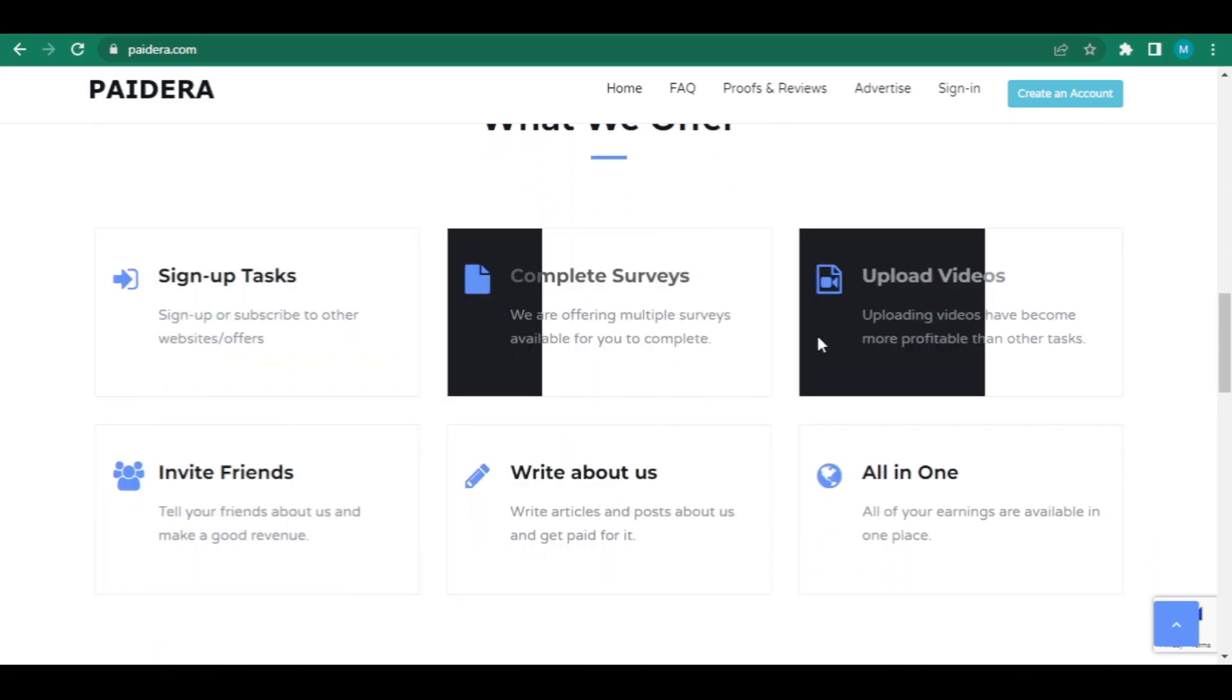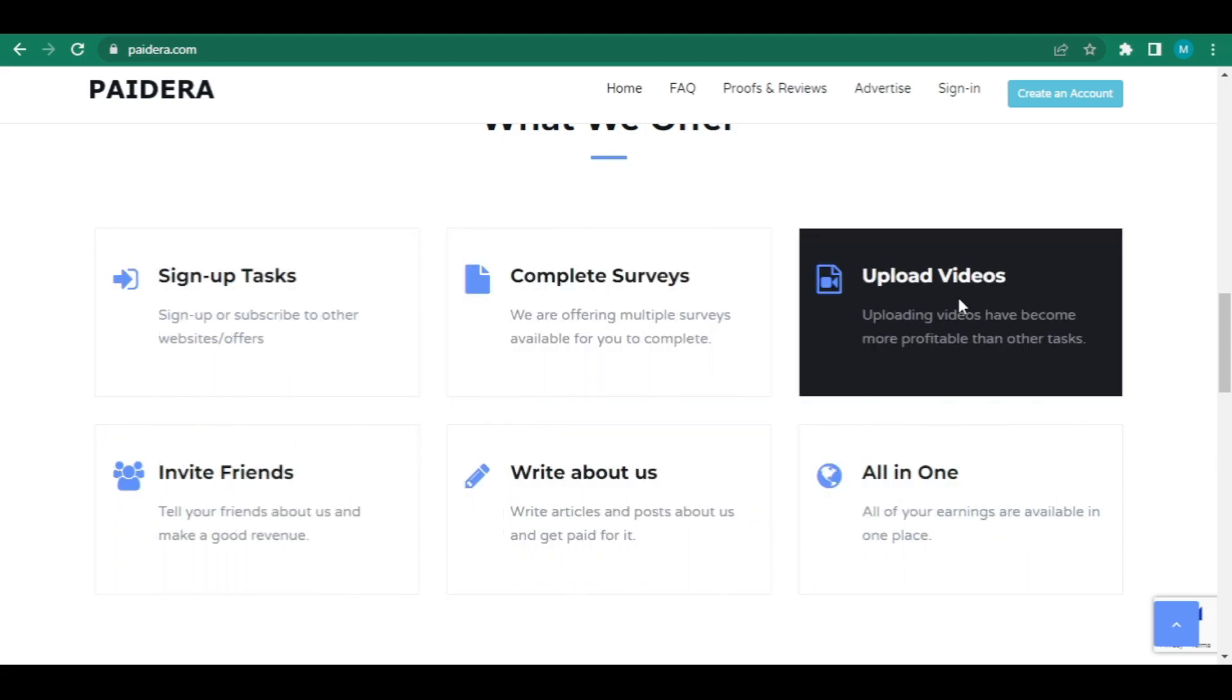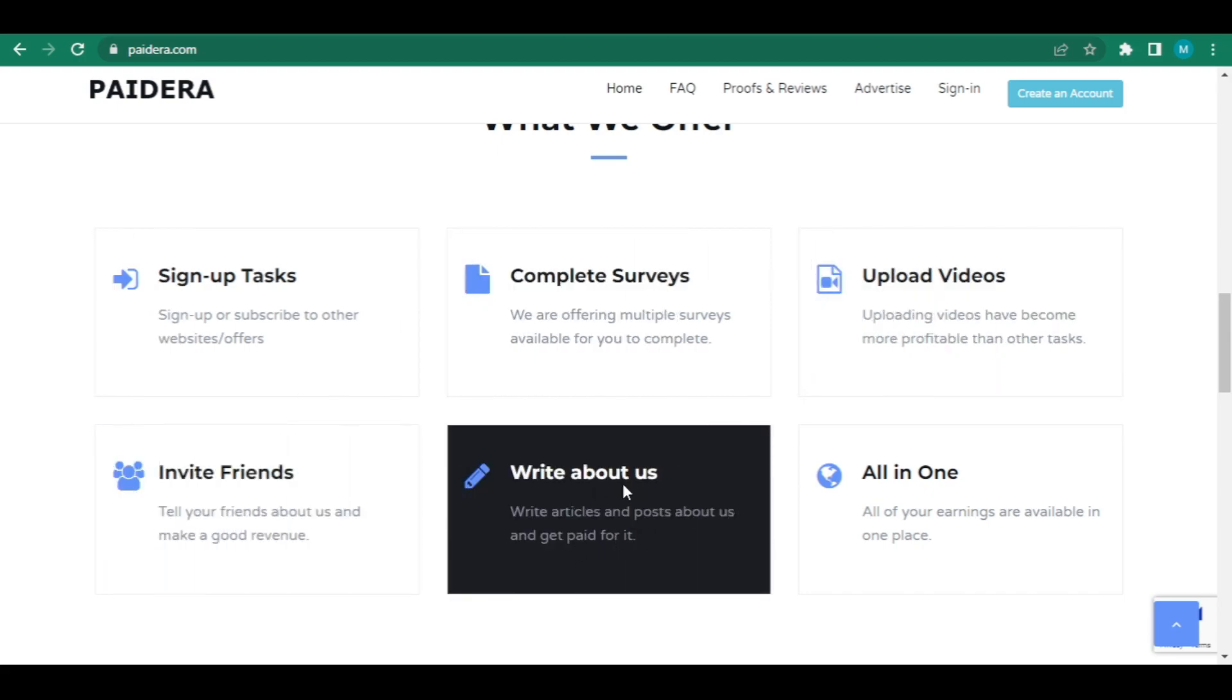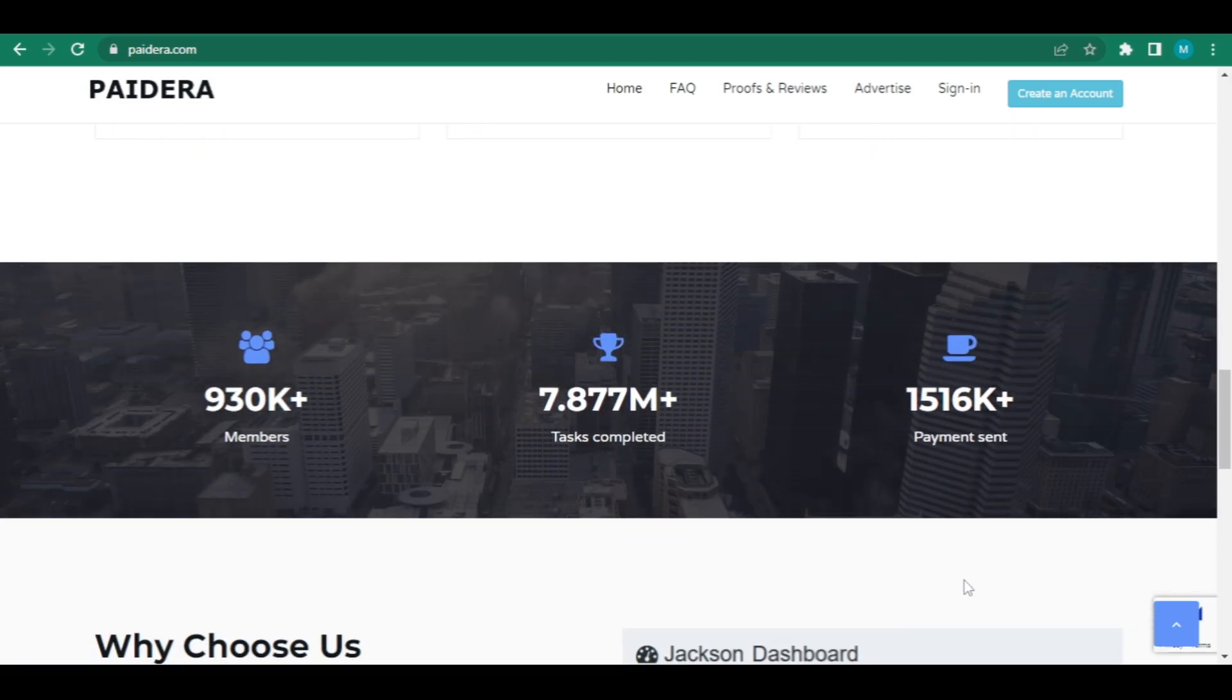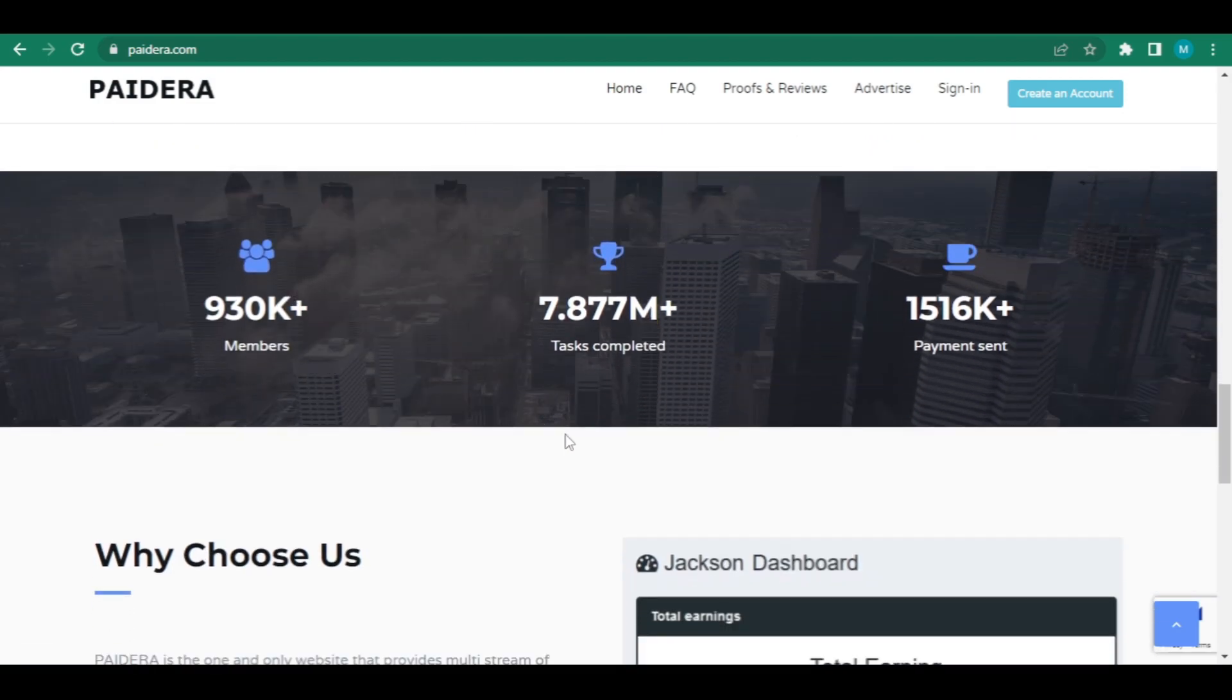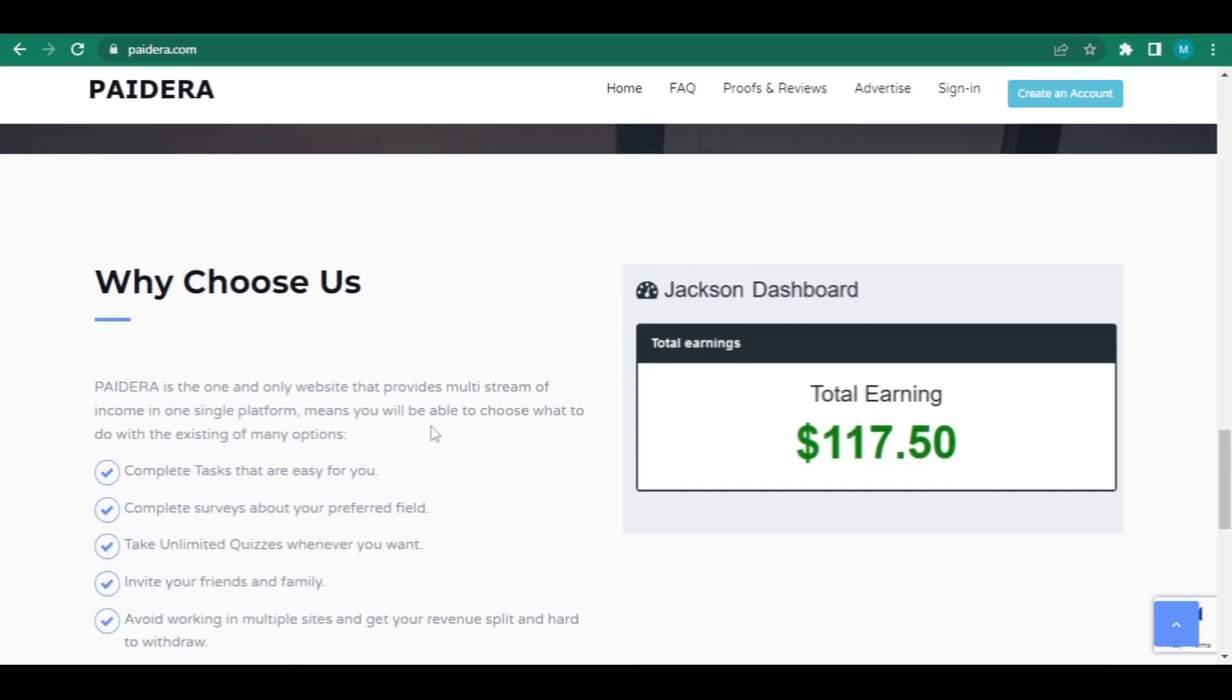You can sign up for numerous activities on one website, completing surveys, post videos, invite and recommend friends to earn extra cash, write articles, and much more. They have over 654,000 members, have completed over 5 million assignments, and have distributed more than $1 million to users worldwide. Keep reading as I'll show you how to make money in a similar way.